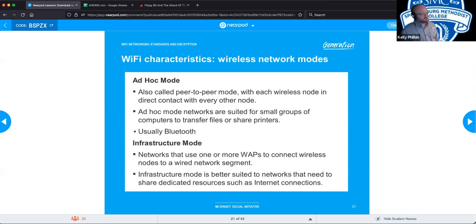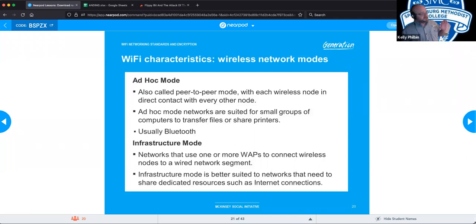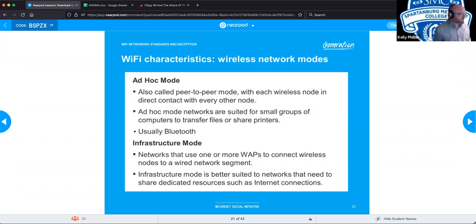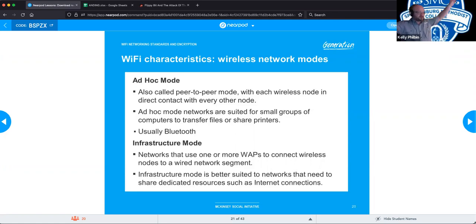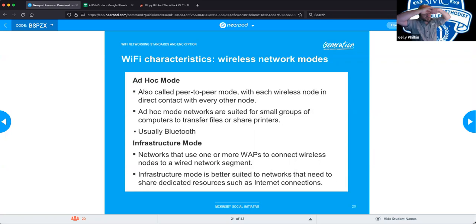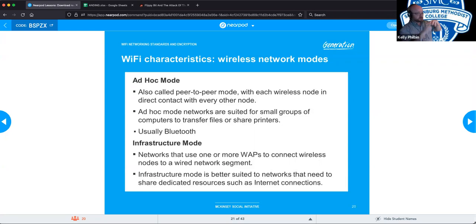Infrastructure mode uses one or more wireless access points to connect wireless nodes together over a wired network segment. It's better suited to networks that need to share dedicated resources such as internet connections. When setting up a wireless mesh network with multiple access points, one acts as the primary. Changing the SSID and passphrase on the primary device distributes that information to all other access points, so you only need to change the primary. The primary is also typically where the bridge happens between the wireless network and your wired internet.